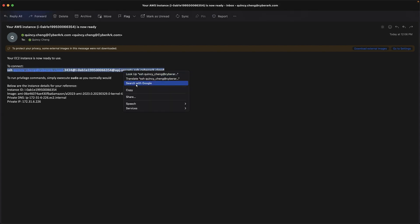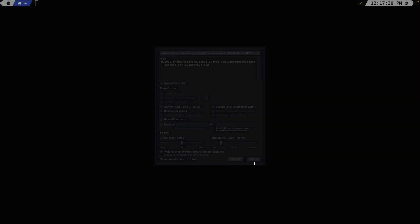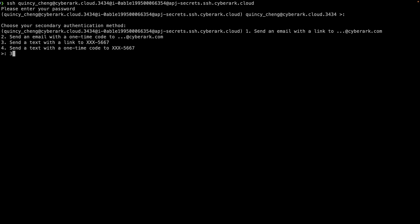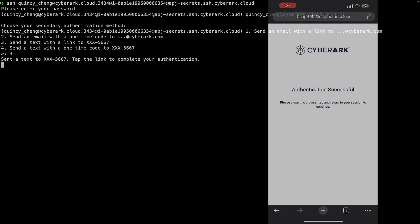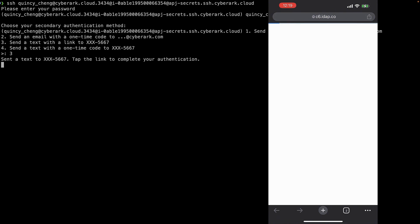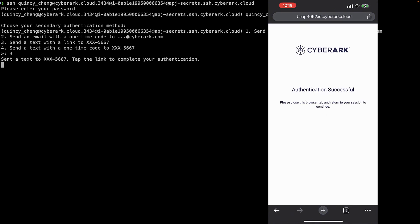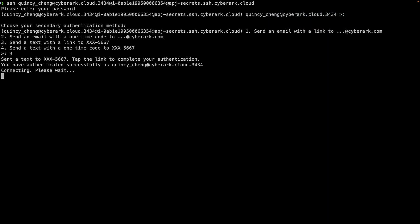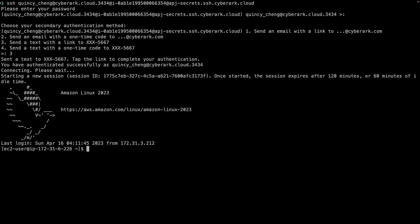The user will receive an email with instructions on how to connect to the instance, which involves copying and pasting the provided SSH command. After entering their password and completing multi-factor authentication, users can access the instance with a native user experience. To execute privileged commands, users can simply use the sudo command as they normally would.